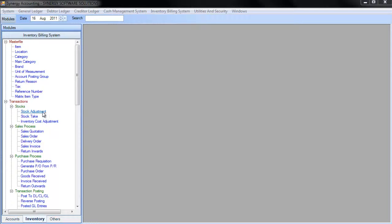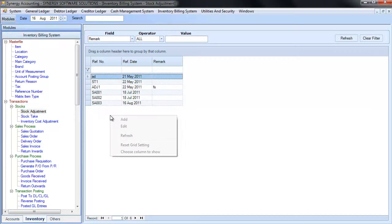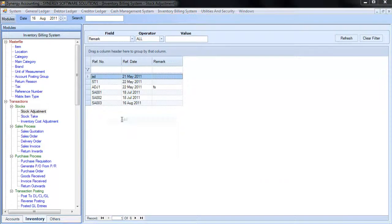Click on Stock Adjustment link in the navigation tree. To add or edit record, right-click anywhere in the listing grid, choose Add or Edit.